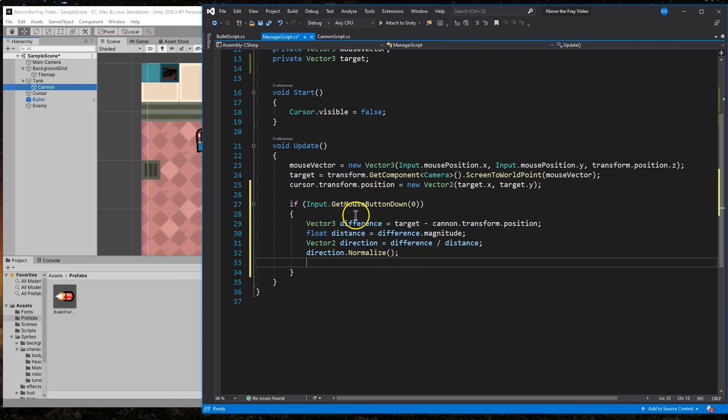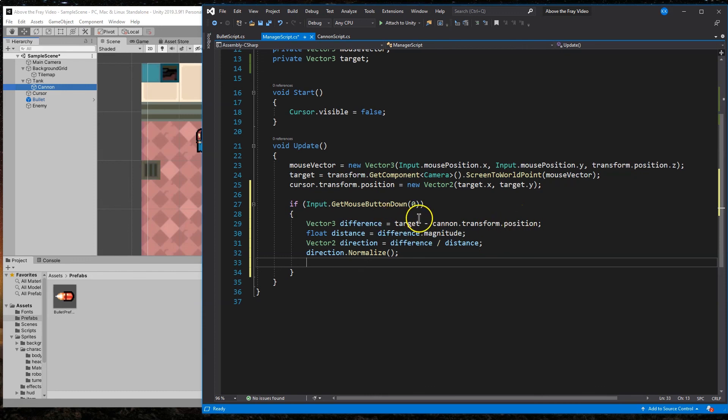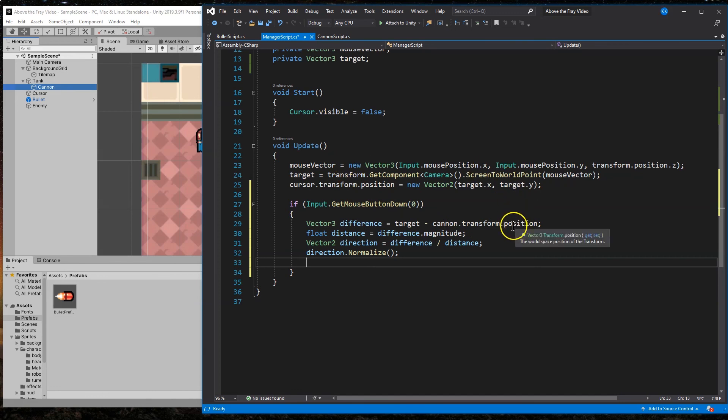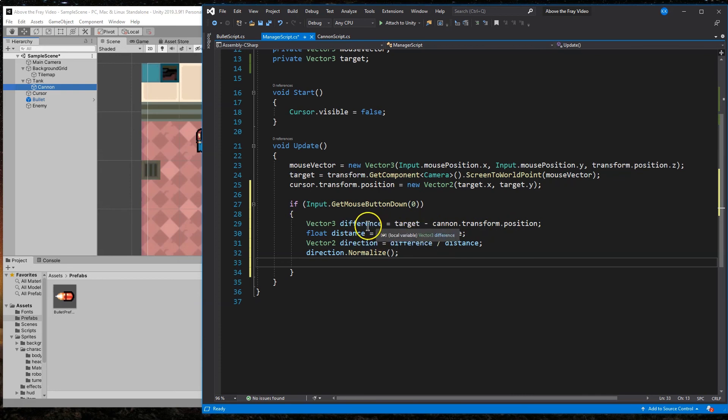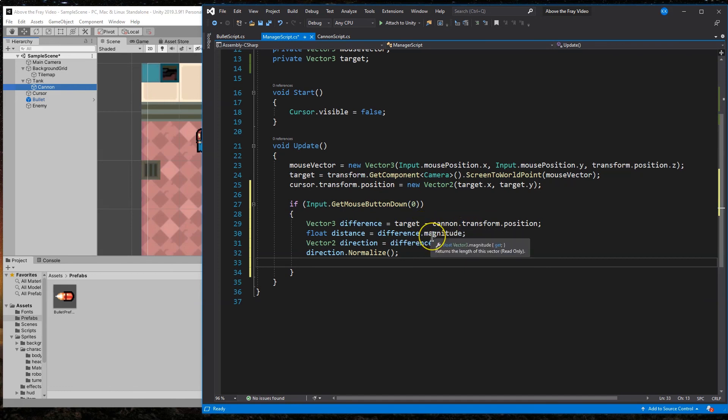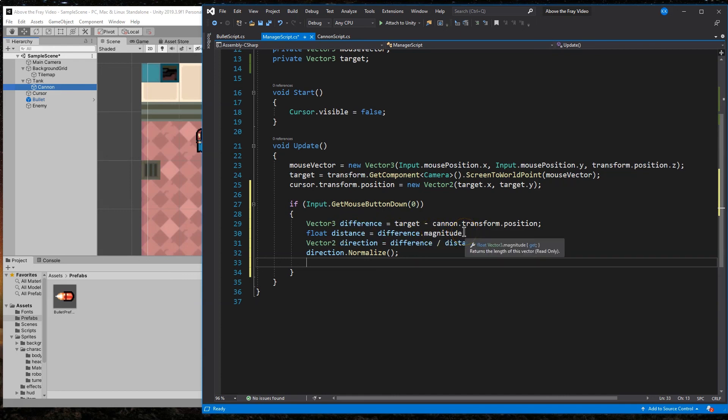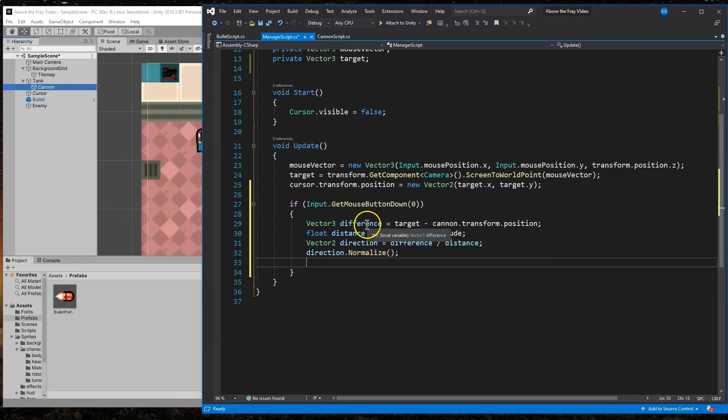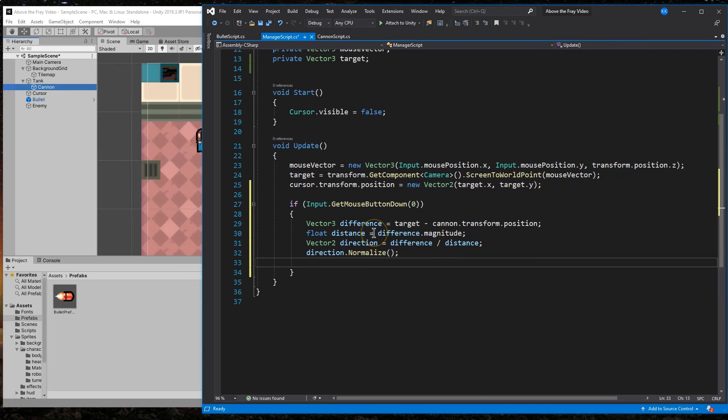So what did I just do? Vector three difference is going to be target minus cannon transform position. So wherever the mouse is minus the cannon transform position, right? Because the target is where the mouse is. So we're just trying to figure out the distance between. Now, the actual difference of those, the actual distance is going to be the magnitude of the distance. And magnitude is just as you assume the size. So we need to multiply that by four or two, depending on the size of the screen, the size of the canvas, how it is being viewed.